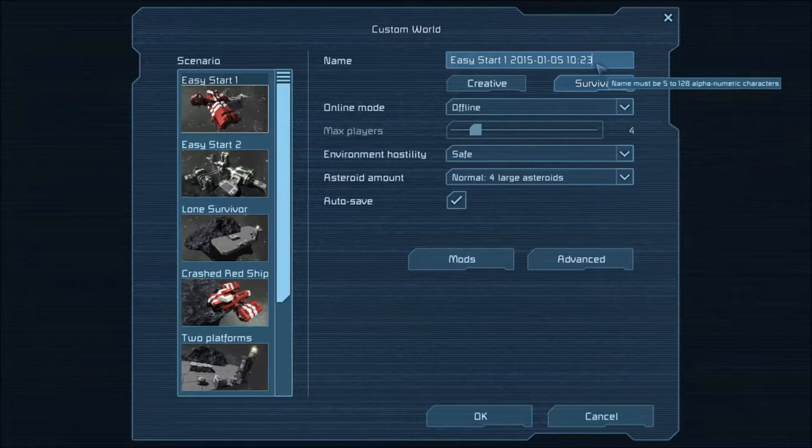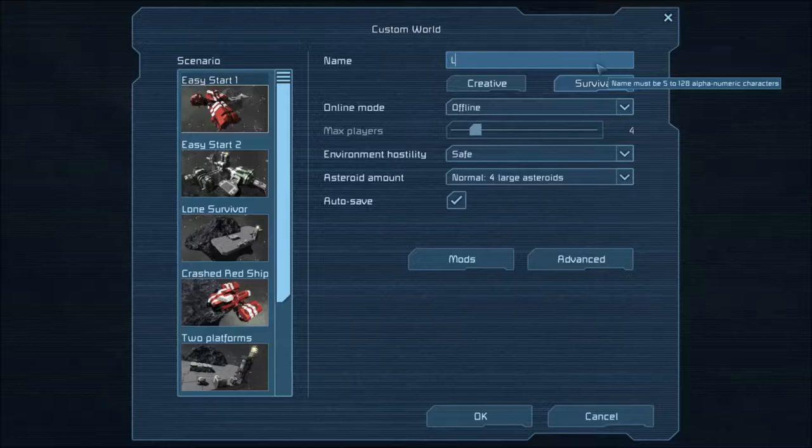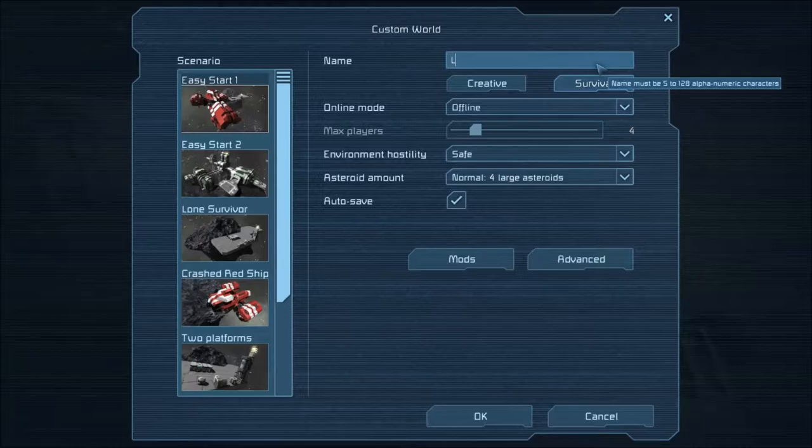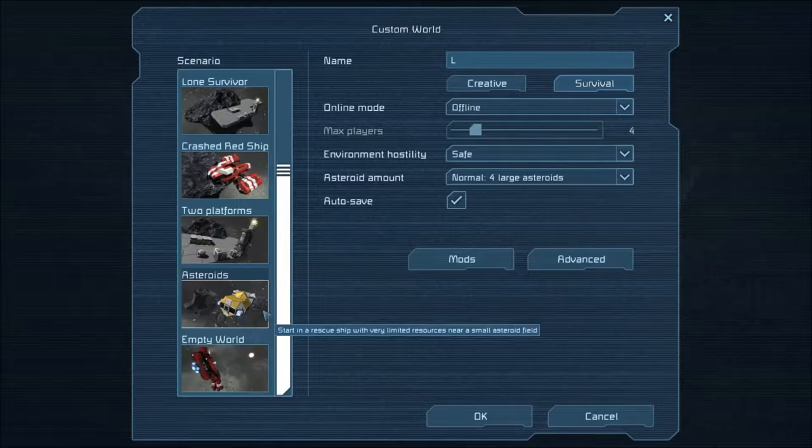Hello guys, and welcome to Space Engineers. I'm going to be doing a Let's Play series of Space Engineers. Space Engineers is basically a sandbox game, but there's a survival game mode, which is what we will be playing today.